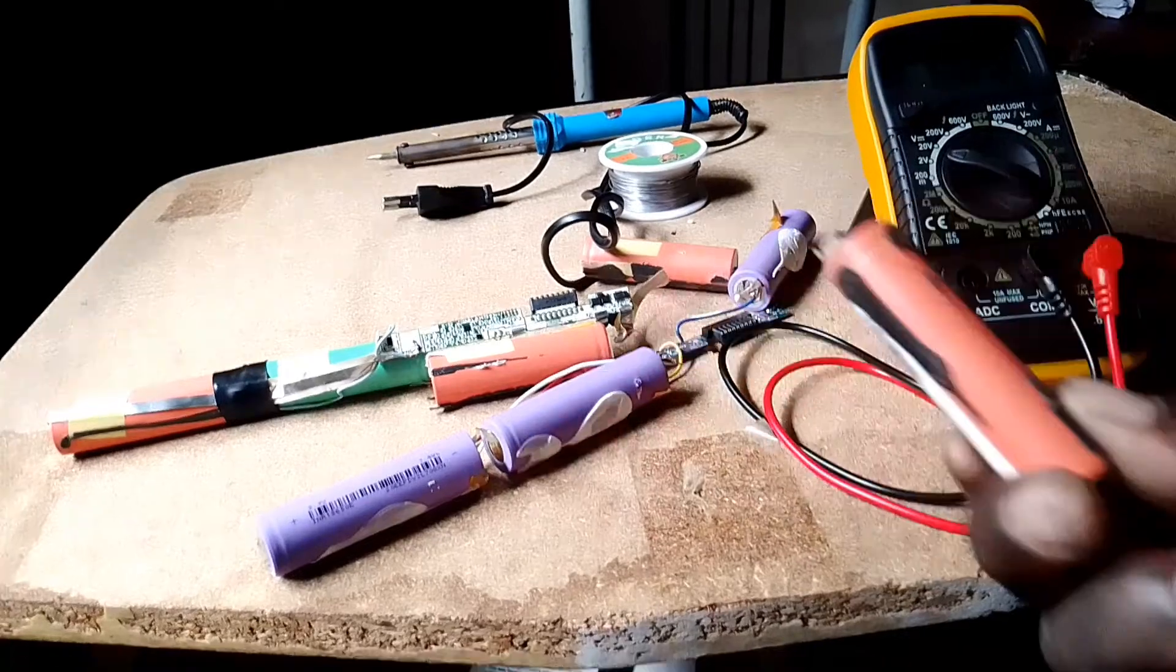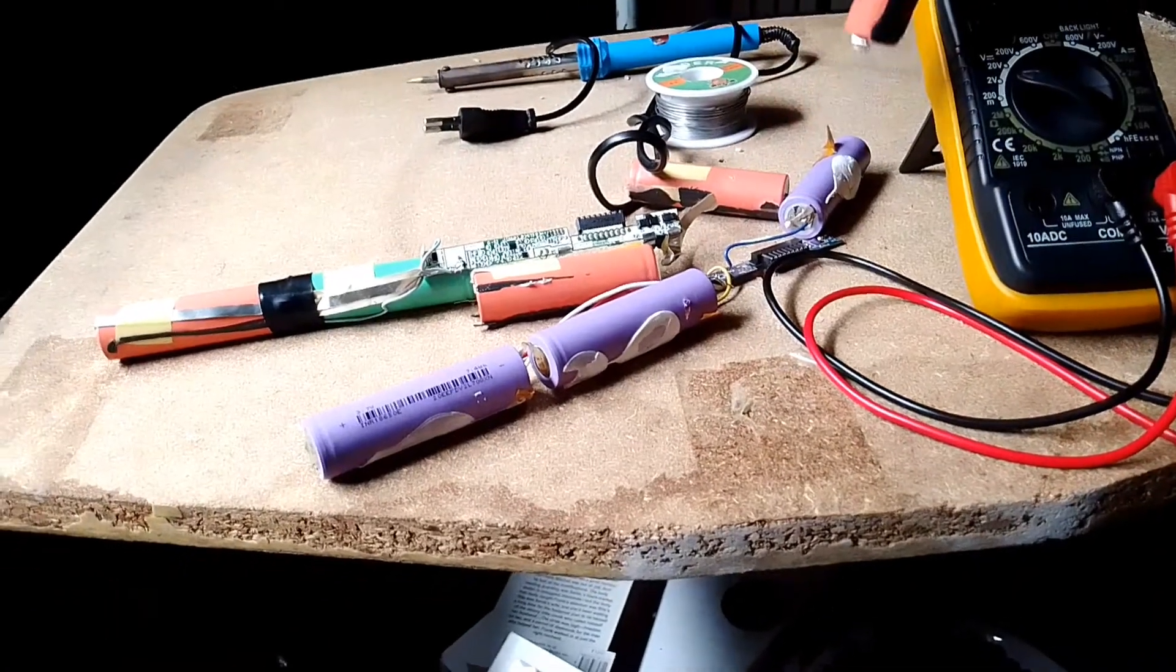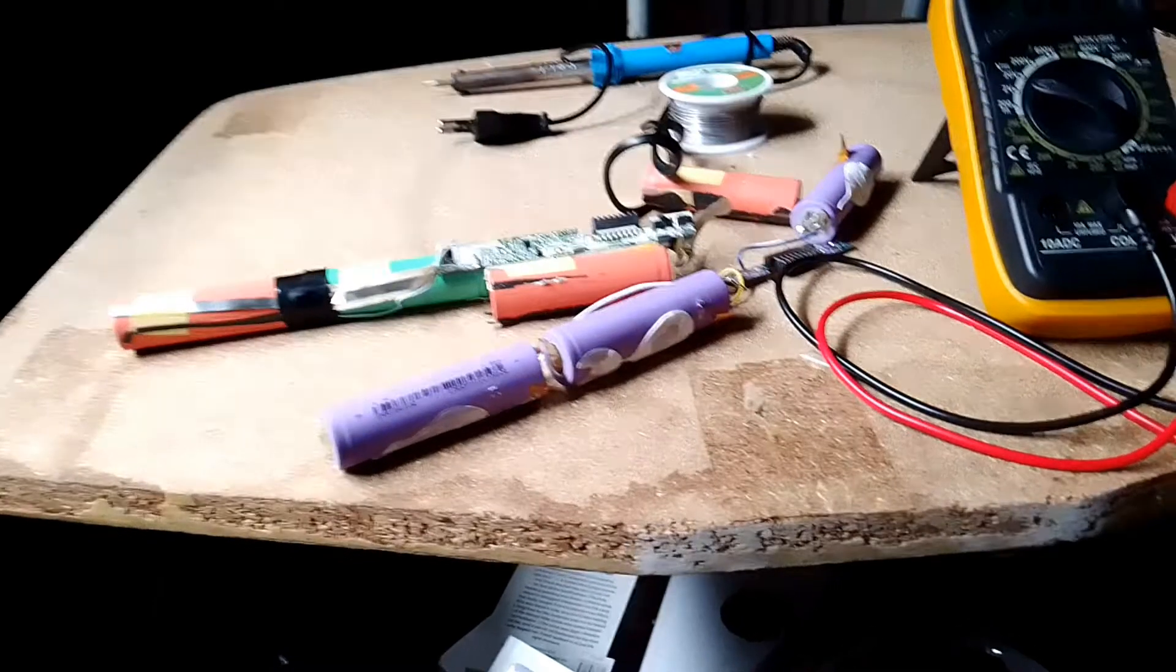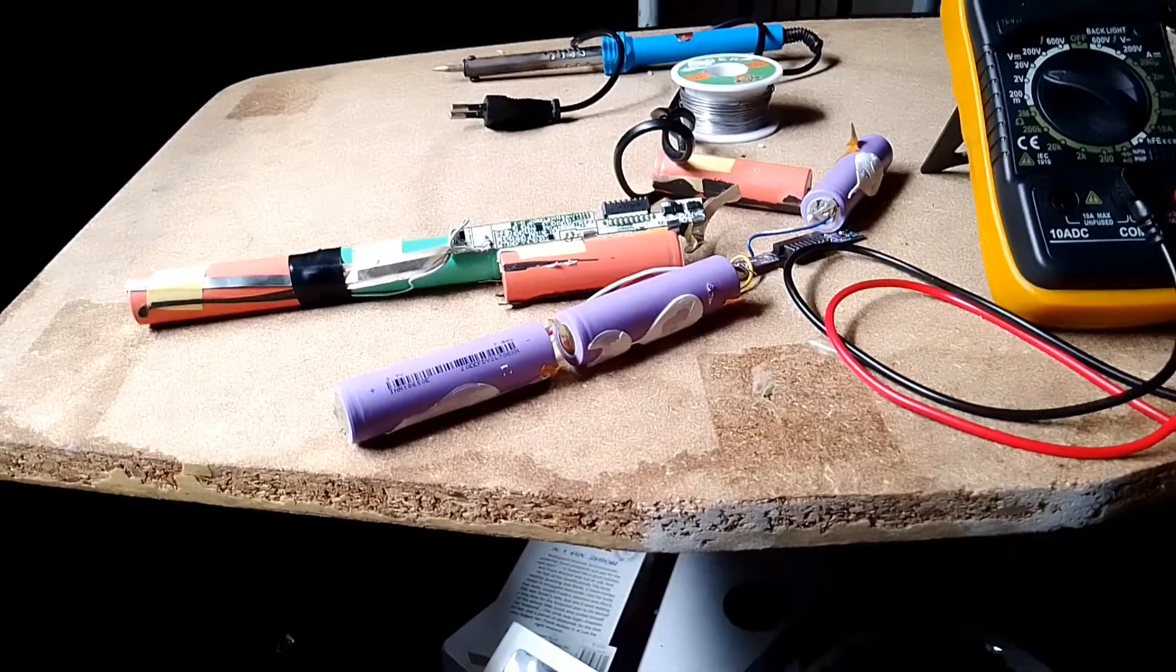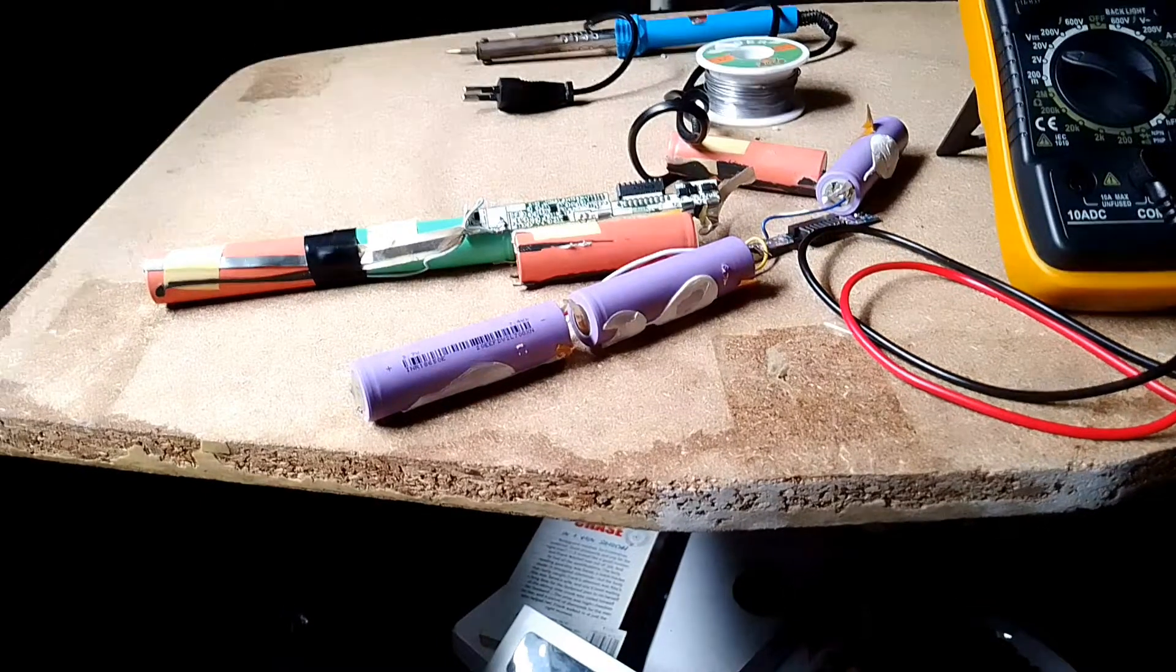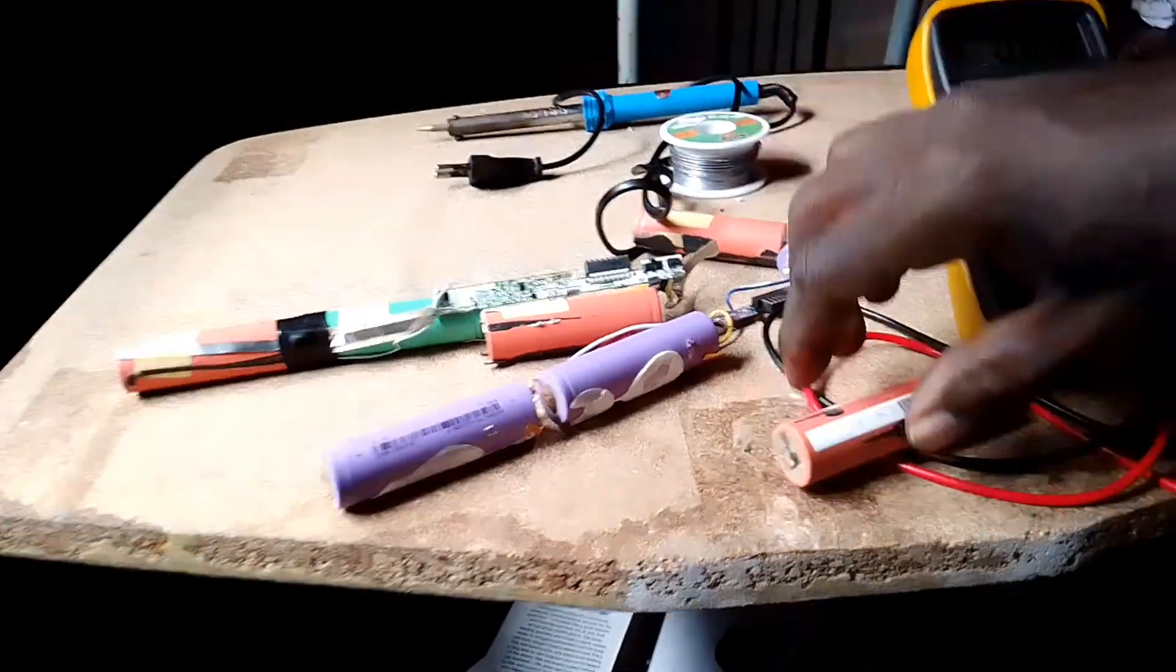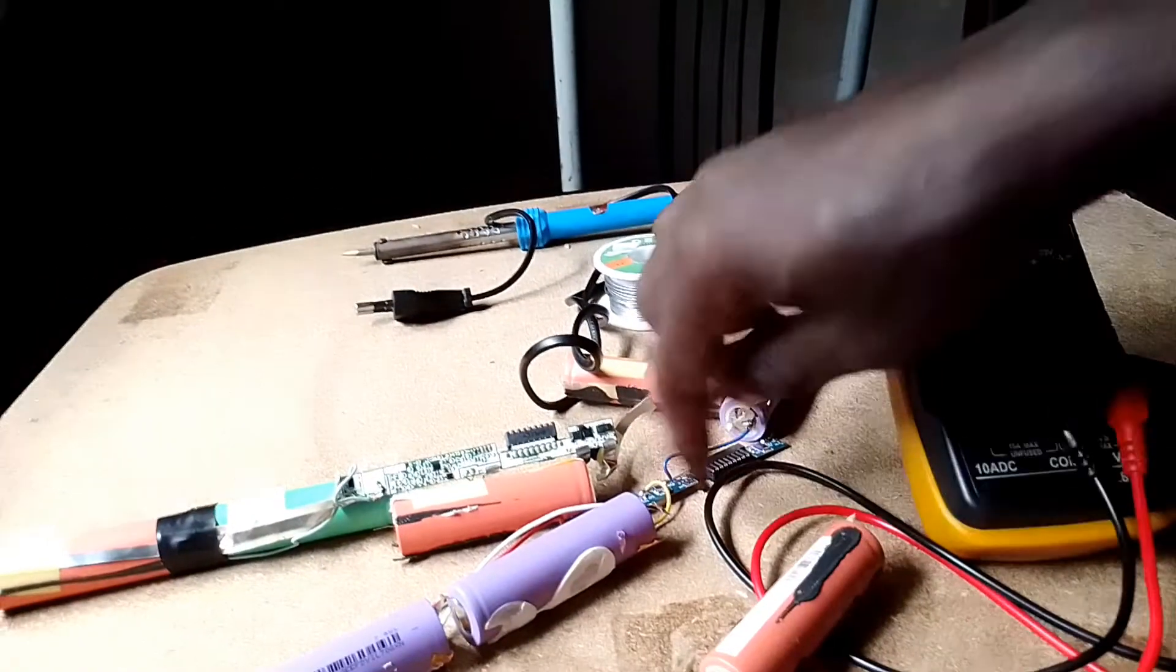I'm going to get this battery and connect it to these to see if it's going to work on the laptop. I have my soldering wire and soldering iron here.